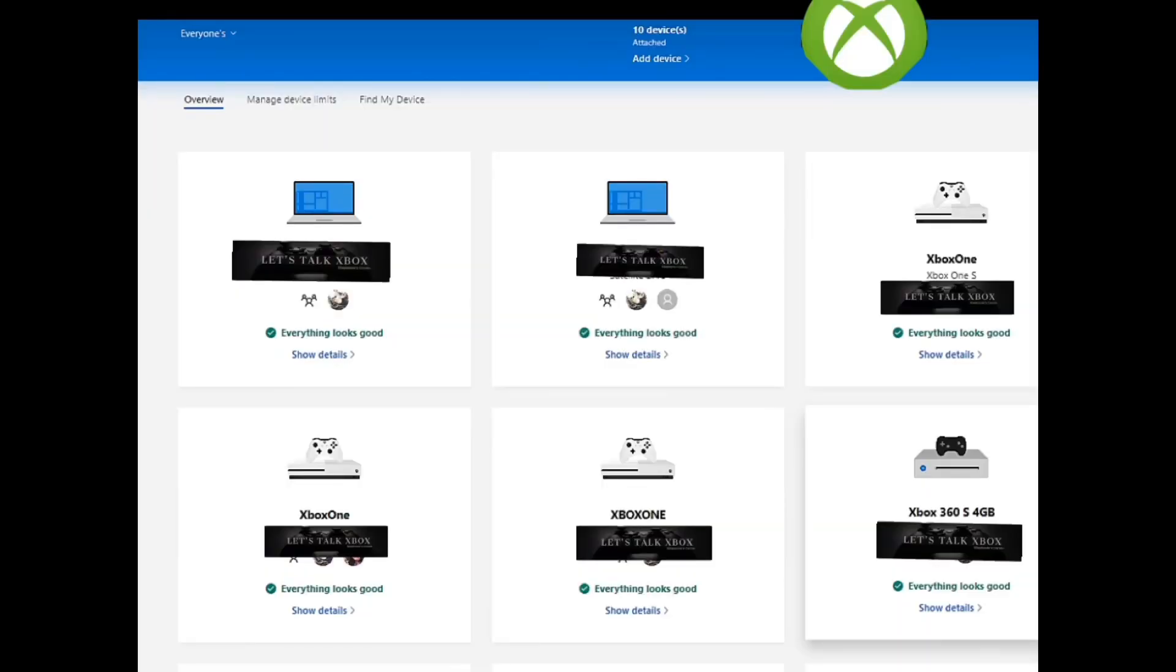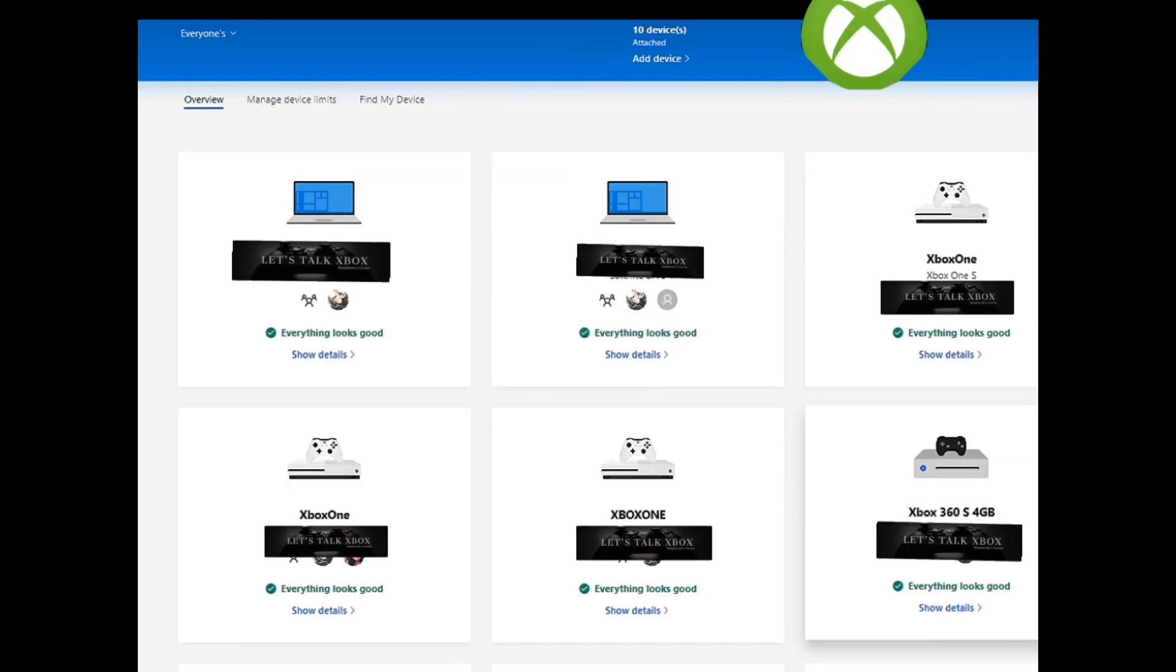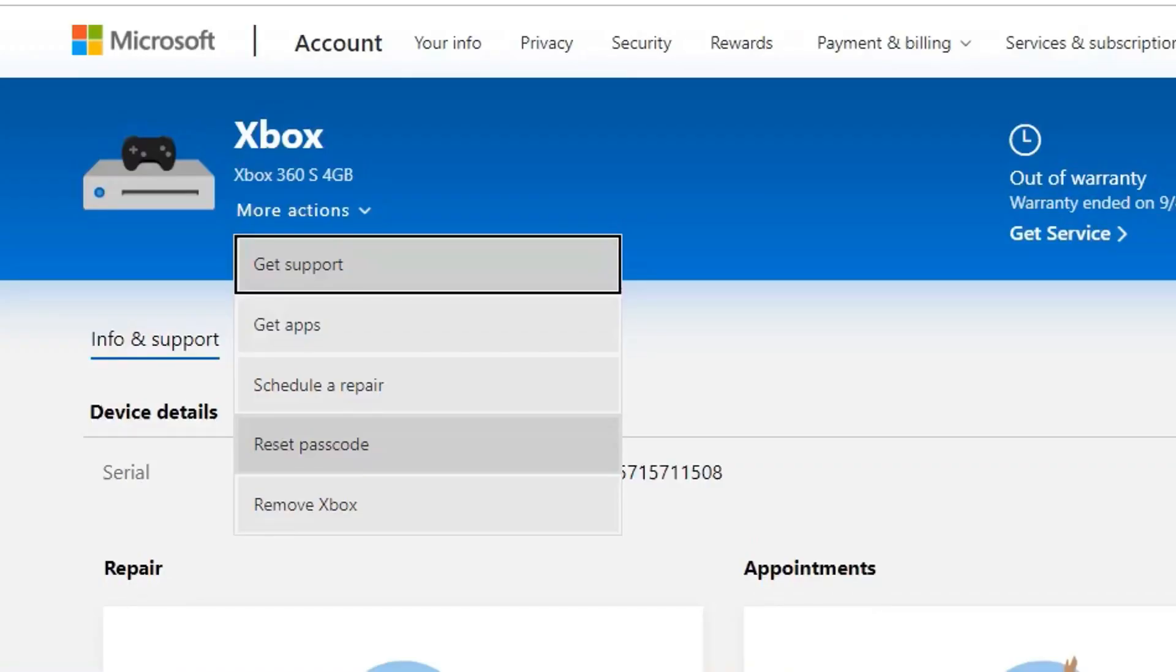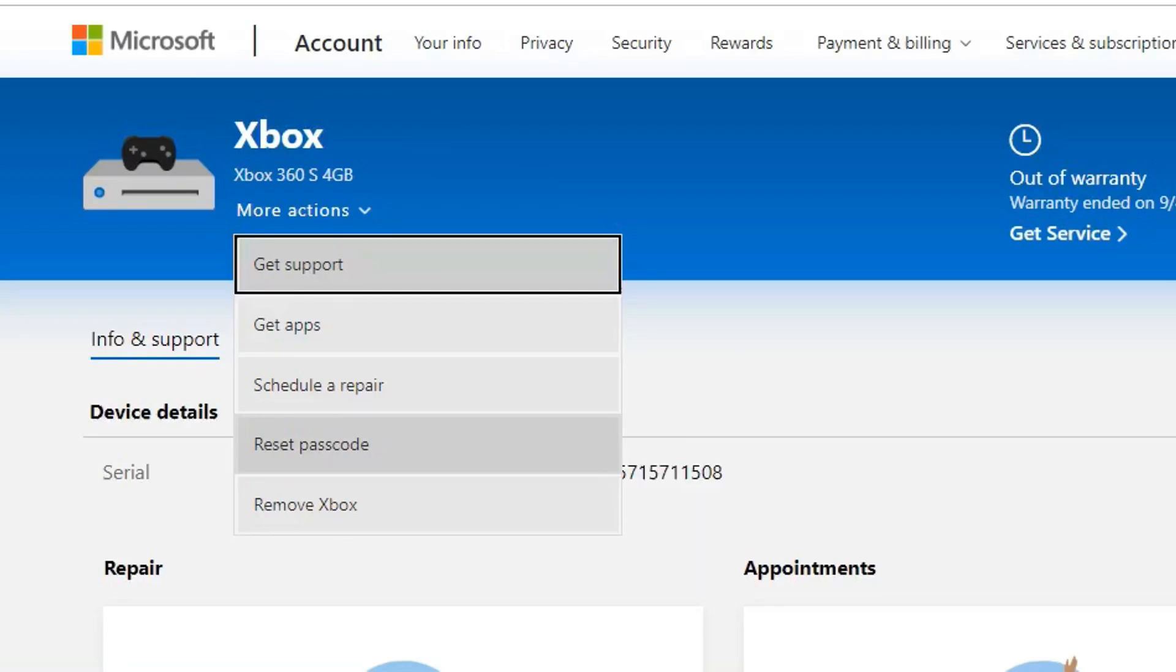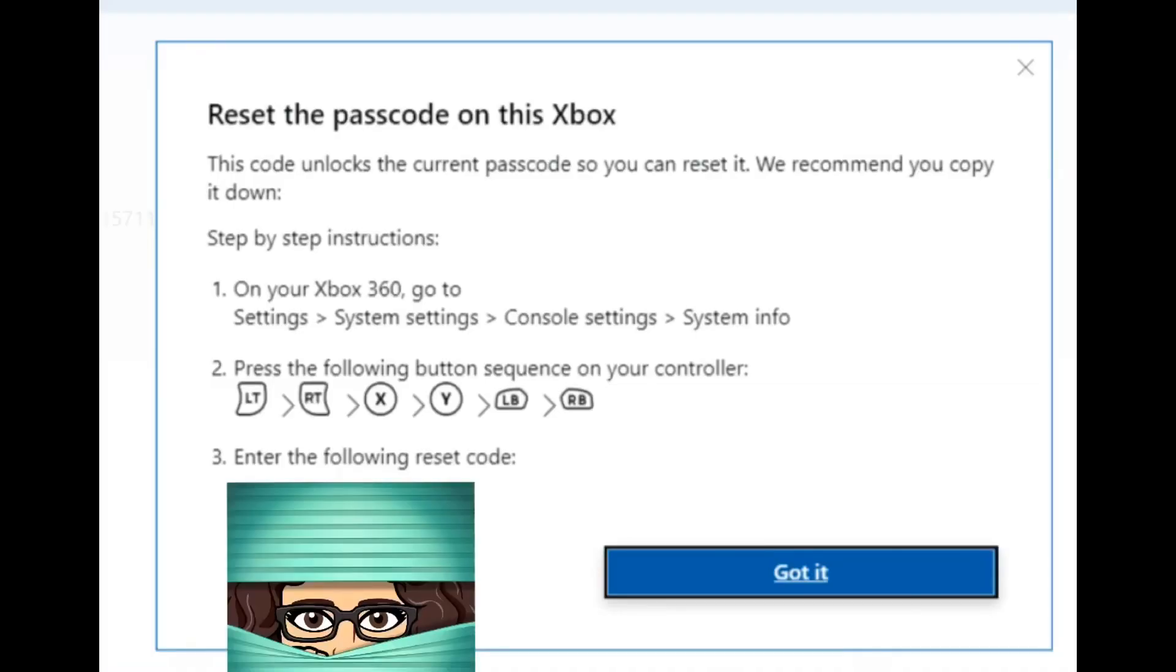Once you set that up, it should show up here over to the right. You'll see that. We're going to click on show details. If you do not see the Xbox, sometimes it takes about five or ten minutes for it to show up. Refresh your page, try a different browser. Once you get that show details, you'll see more actions and then click on the option of reset passcode. Once you pop that in there, we should get a box that looks like this. It says reset your passcode.